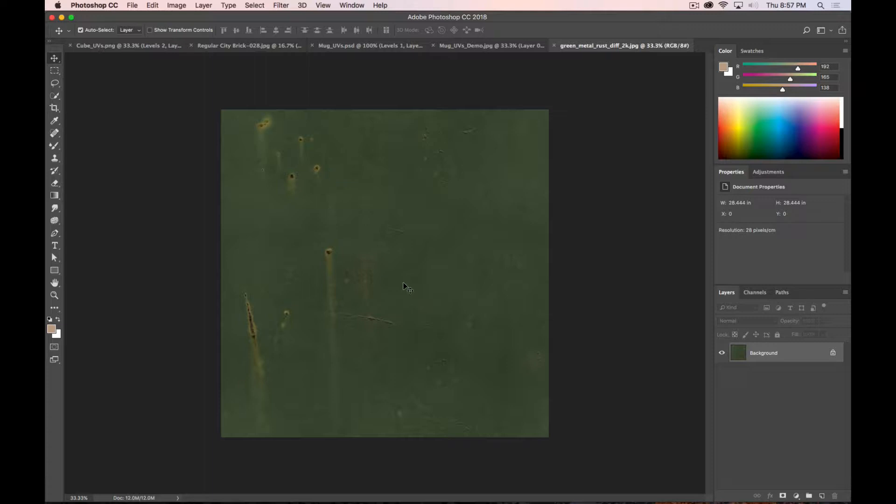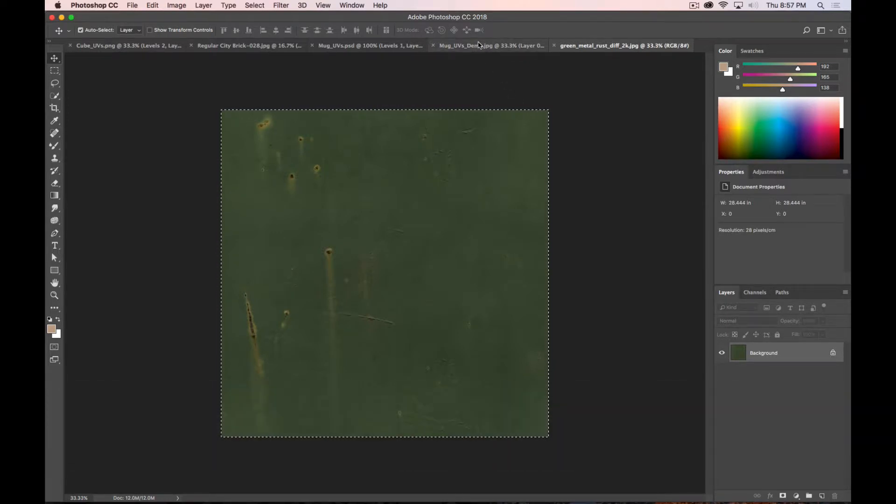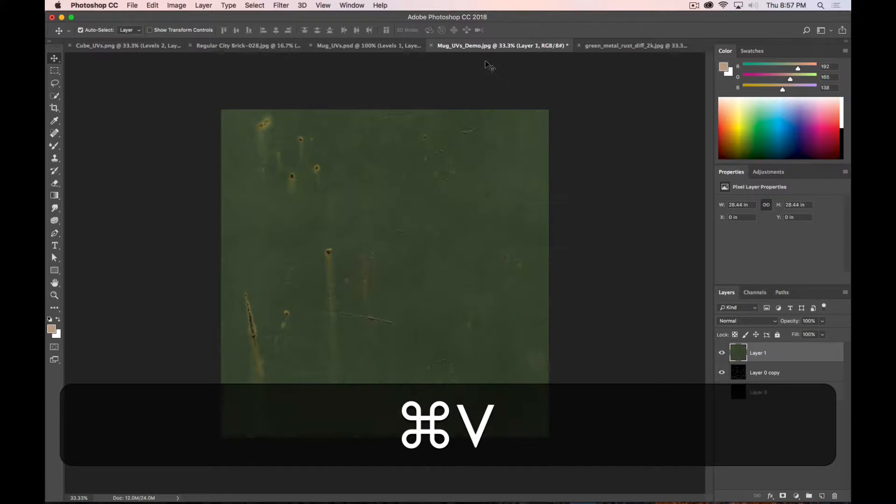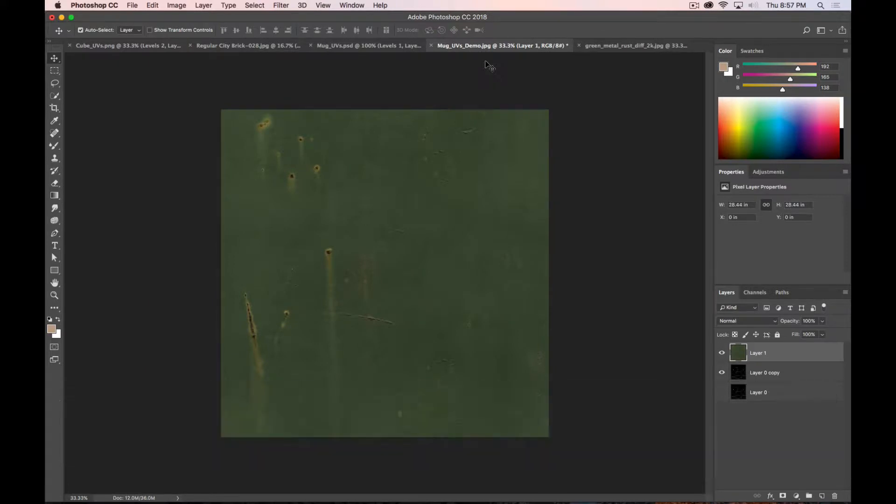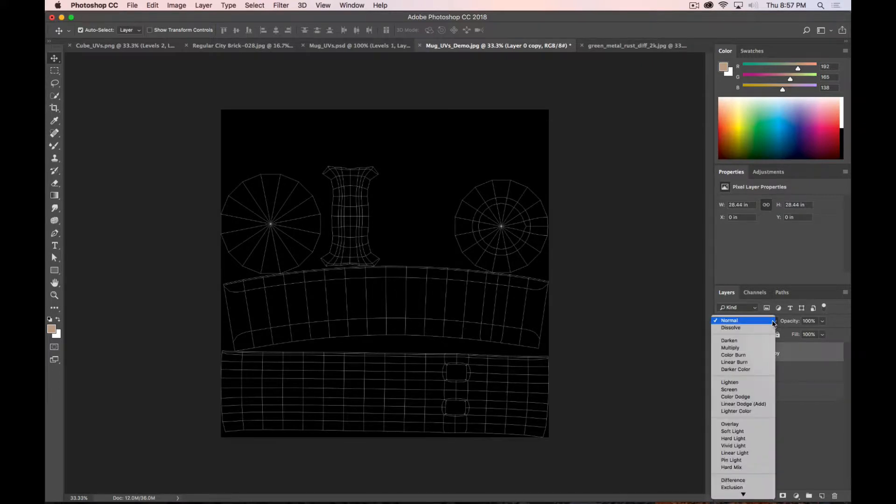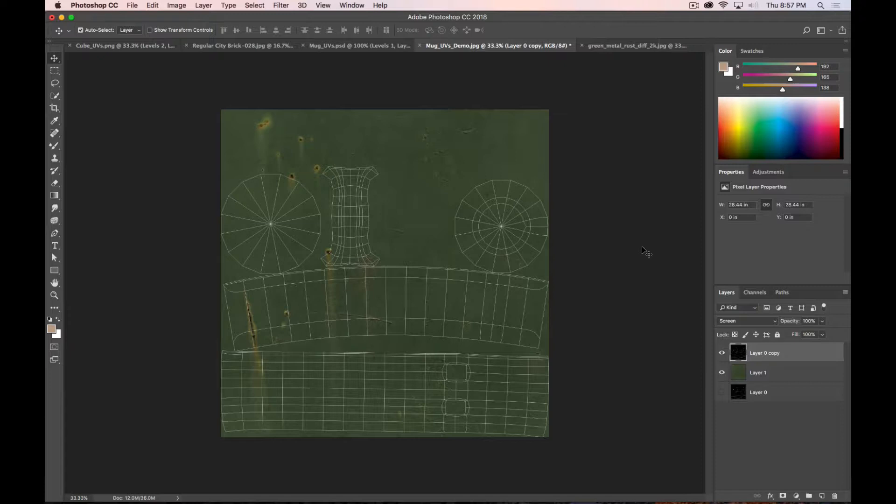So I'm going to Command-A to select everything, and Command-C to copy it. Go over to my mug file and paste it in. Okay, now I've got my copy of my UVs. I'm going to move that up on top and set the blending mode to screen so I can see my UVs and my texture. If you saved it out as a PNG, you've got the alpha channel already. You don't have to change the blending mode, but I saved it out as a JPEG to show you this very thing.